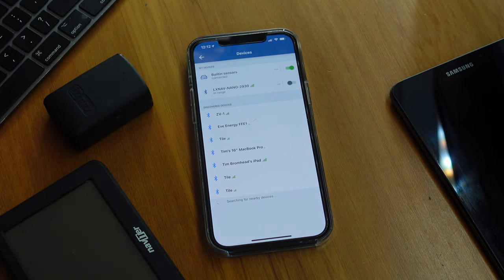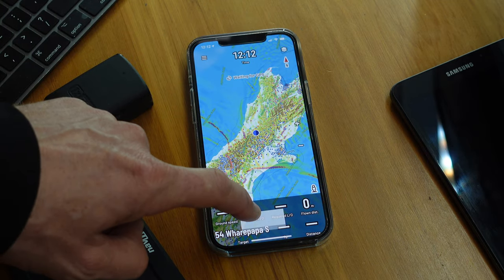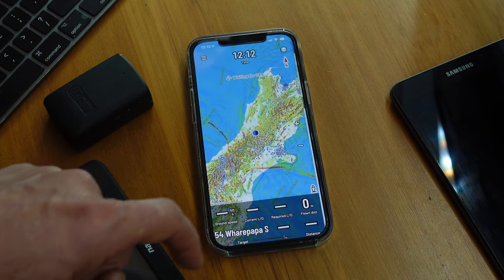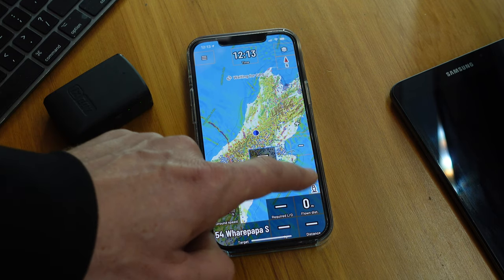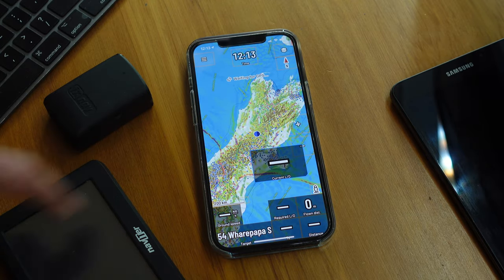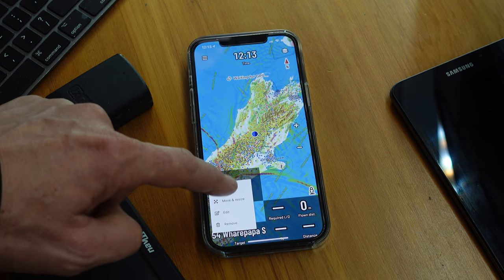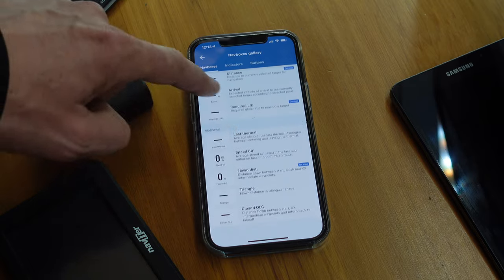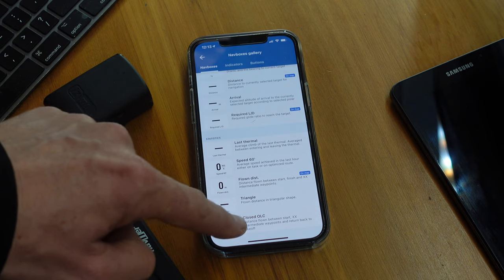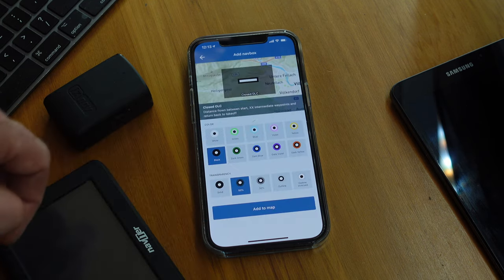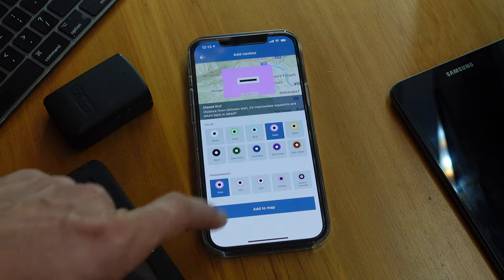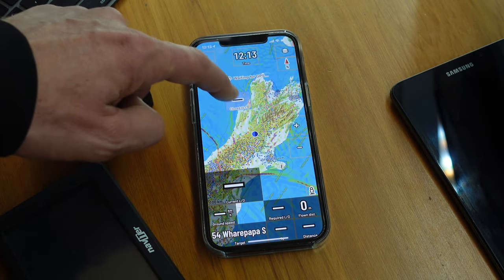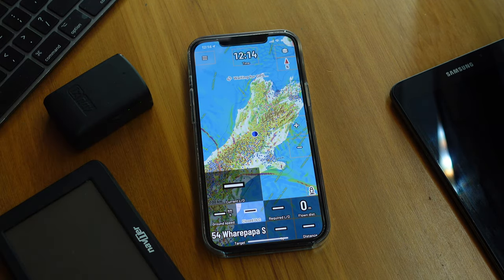If you connect to an S100, you'll also get things like airspeed, which will help make more accurate calculations. The nav boxes — you can configure these. If you hold down on one, you can go and edit it. If you want to move it, you can move and resize, then drag them into wherever you want, and you can resize these things to any size by dragging the corners — customize to your heart's content. If you want to add a box, click add and it gives you a list of all the possible nav boxes. For example, here are some OLC ones — you can see how big your closed OLC is. Choose what color it's going to be, how transparent the background is, add it to the map, resize it, and they snap into place, which is nice.